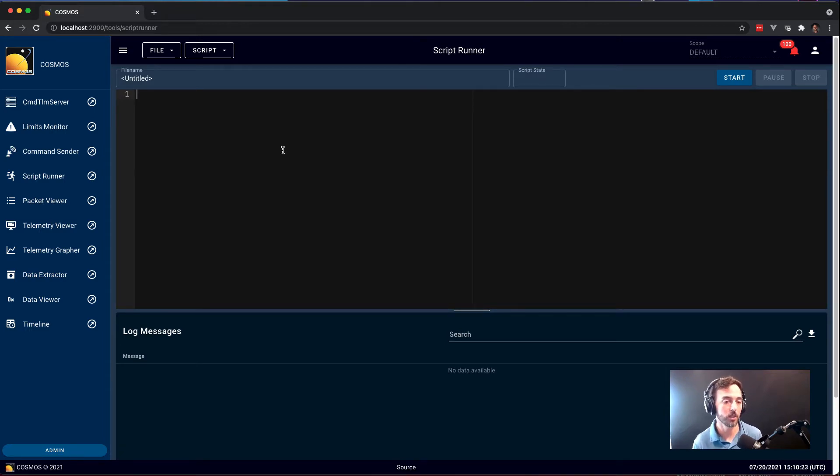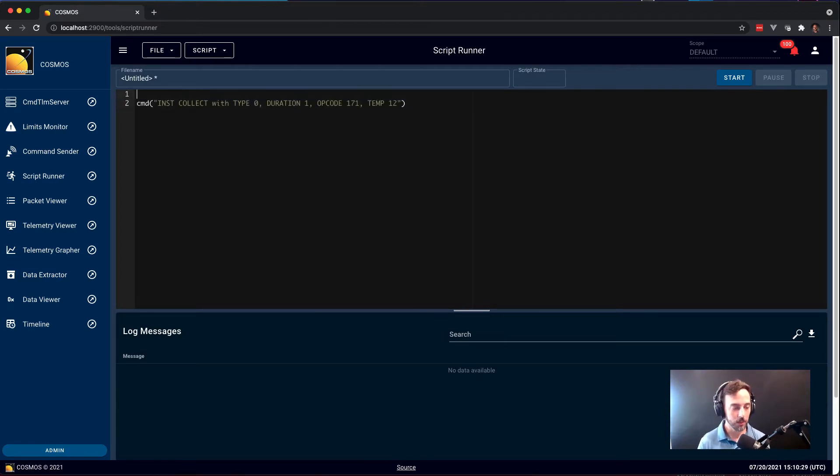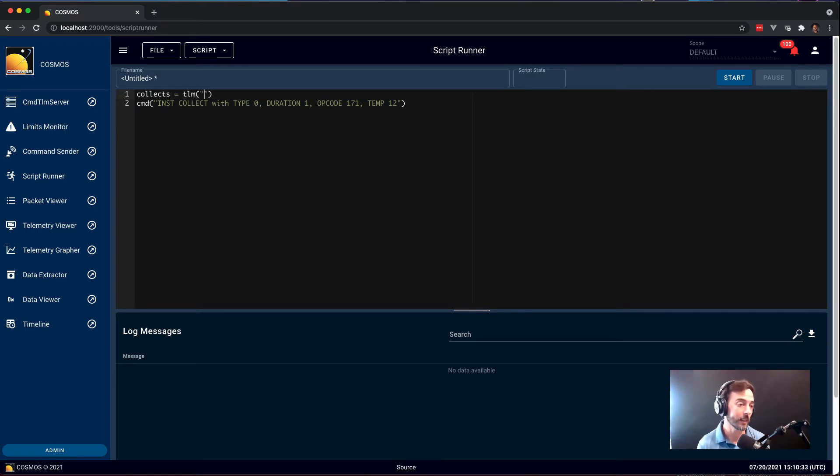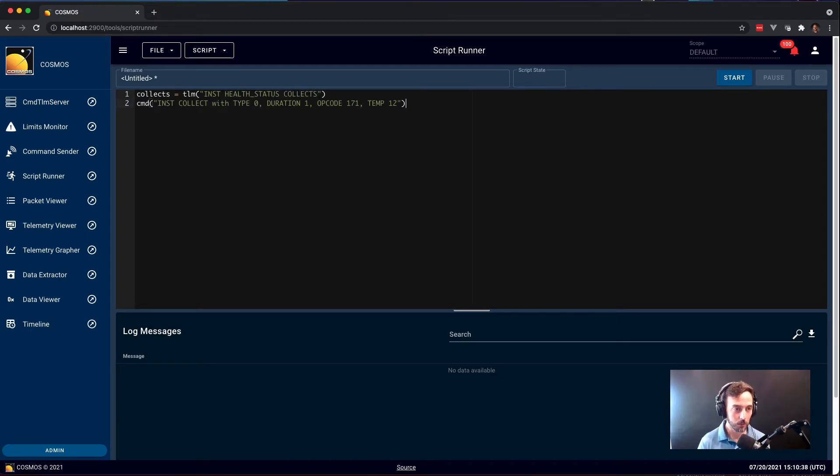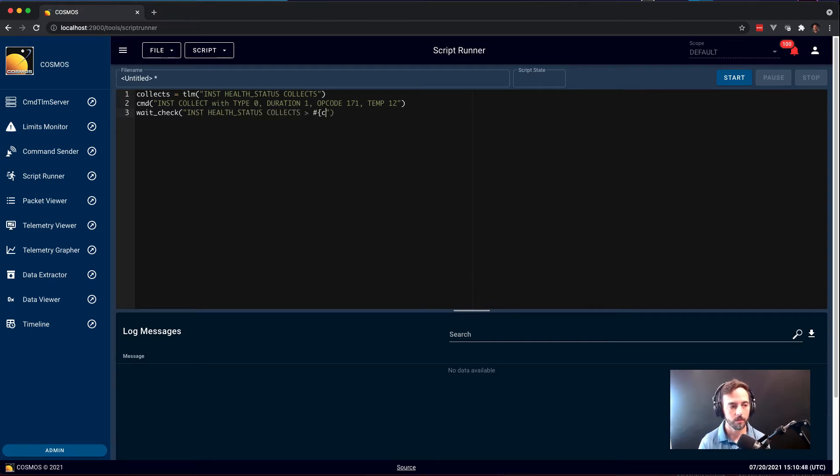It also includes a set of APIs that do Cosmos-like things like sending commands and checking telemetry, and that's what you're going to use the most of. So I'm going to quickly paste in that command that we had from back using command sender, and I'm going to add a couple additional lines to get the current value of the collect counter. Then we'll send that collect command, and then we'll do a wait check to wait on the collect counter to go up.